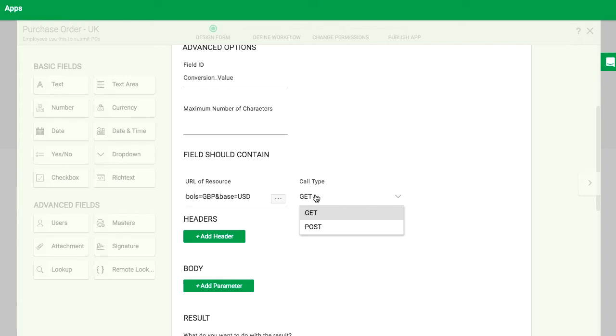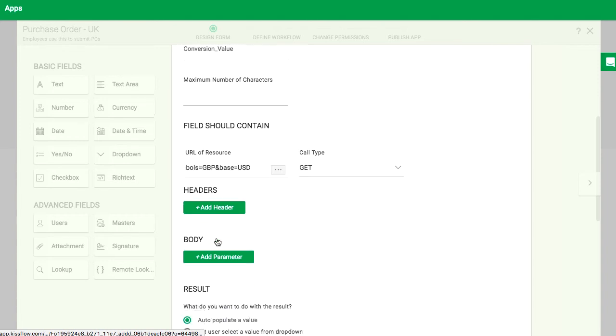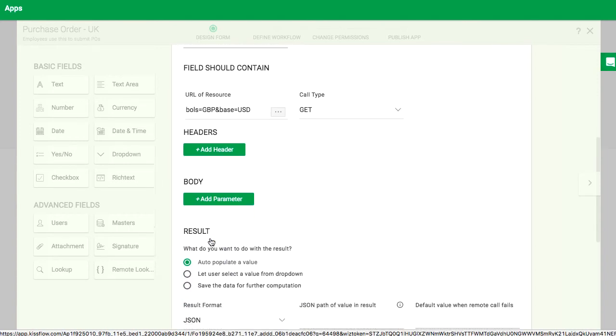You can do either a get or a post request. I'll choose get for this example. Next, you can add header and body parameters in the API request. This is useful when you're making authenticated calls to other API services.